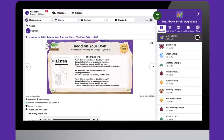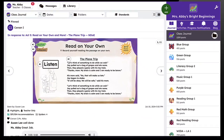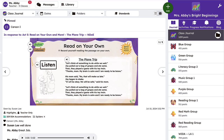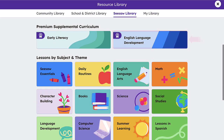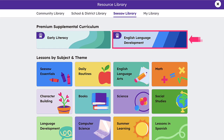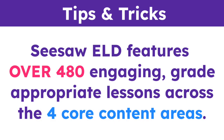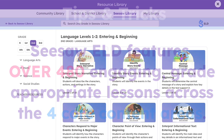Once logged in, click the library button and then the English Language Development tile to access our ELD curriculum. Seesaw ELD features over 480 engaging, grade-appropriate lessons across the four core content areas.